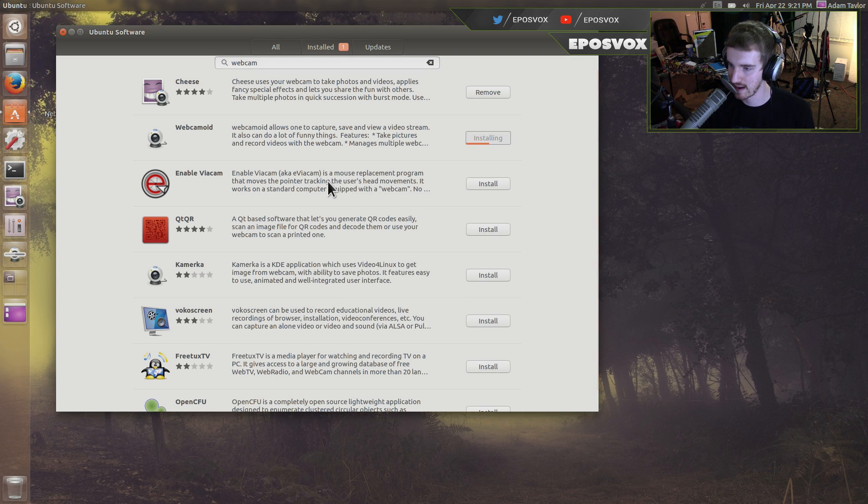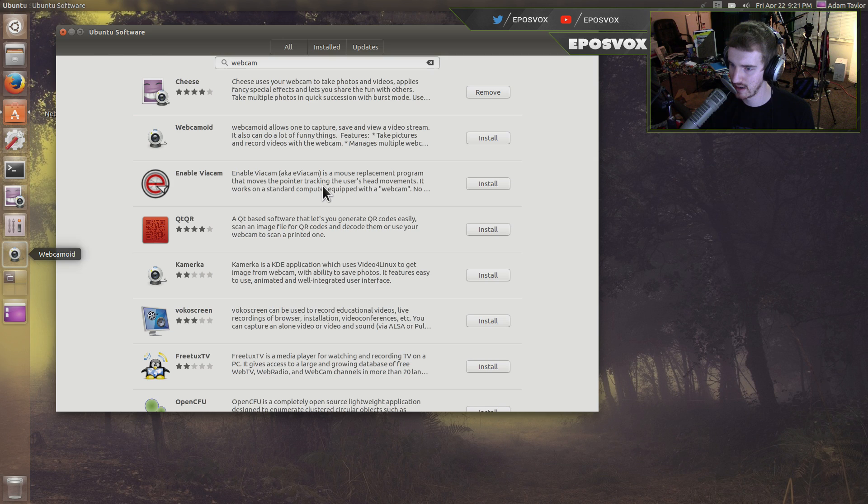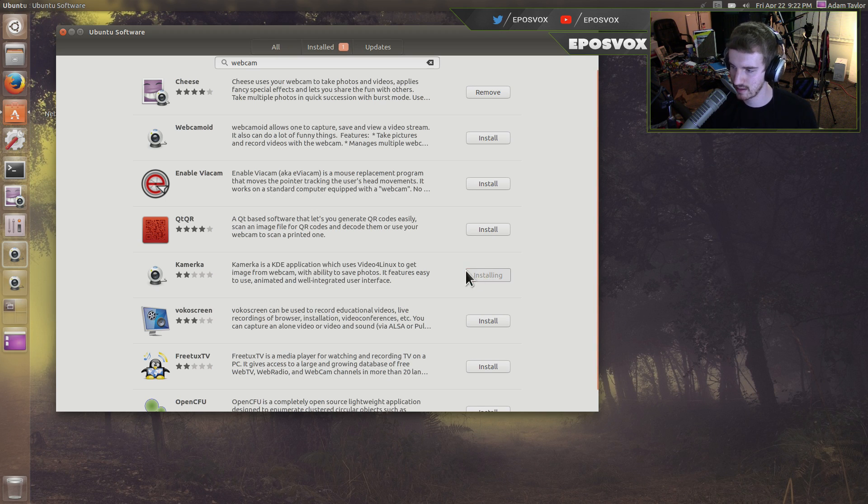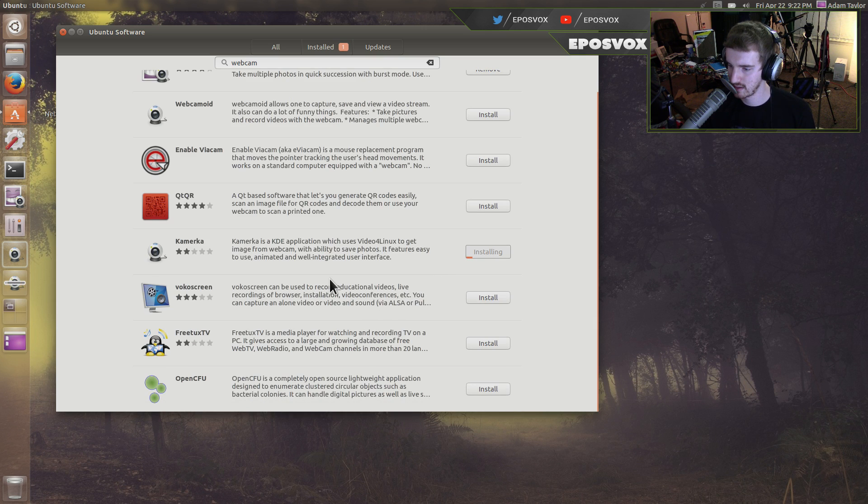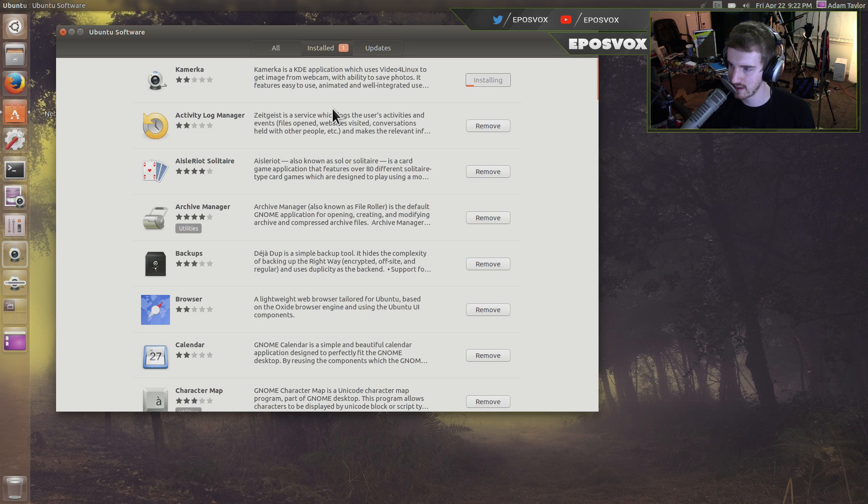Enable Viacam is a mouse replacement program that moves the pointer tracking to user head's movement. Let me know if you want a video on that. I'm not doing that right now. QR code. Camerka. We'll try that. That looks to be the only two ones that are built into the default repositories here.